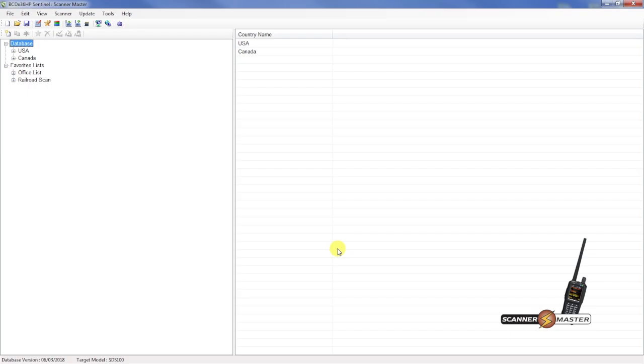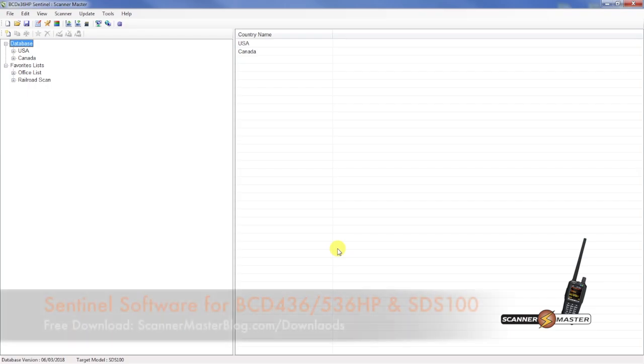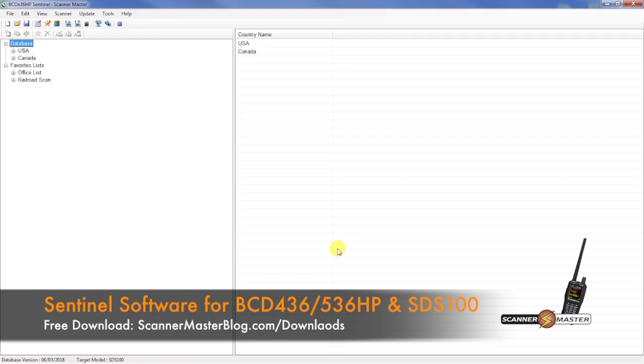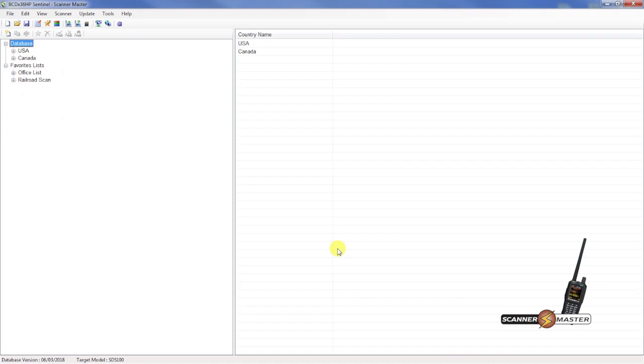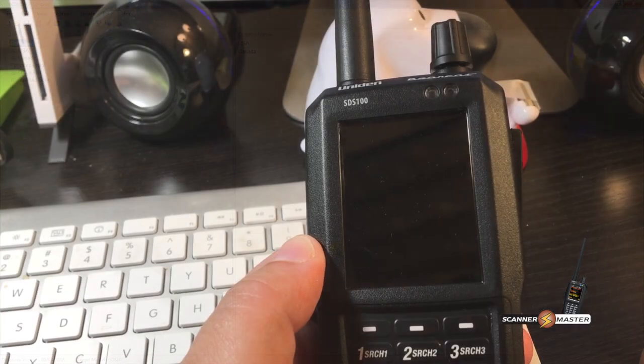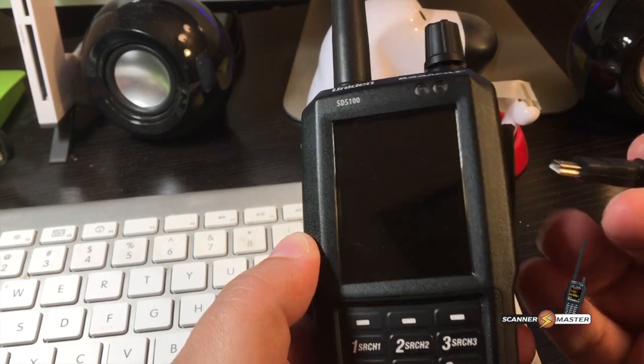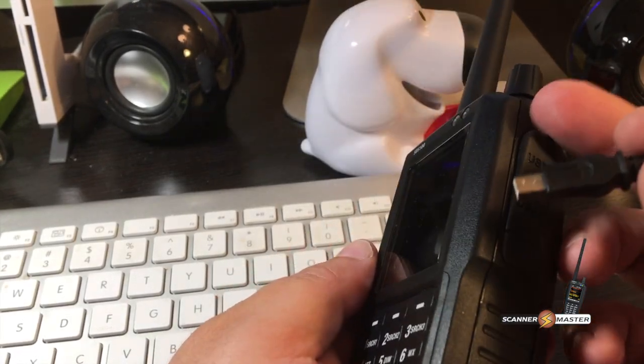What you want to do is load the software, and you can download that from our website, which you can see a link below, to download that and install it on your computer.